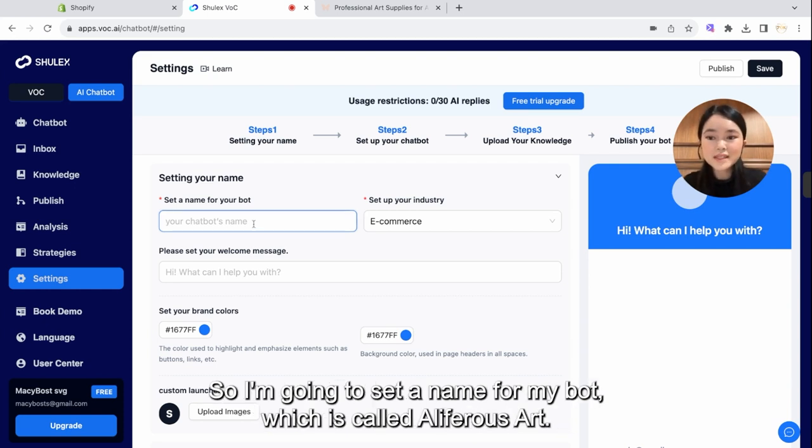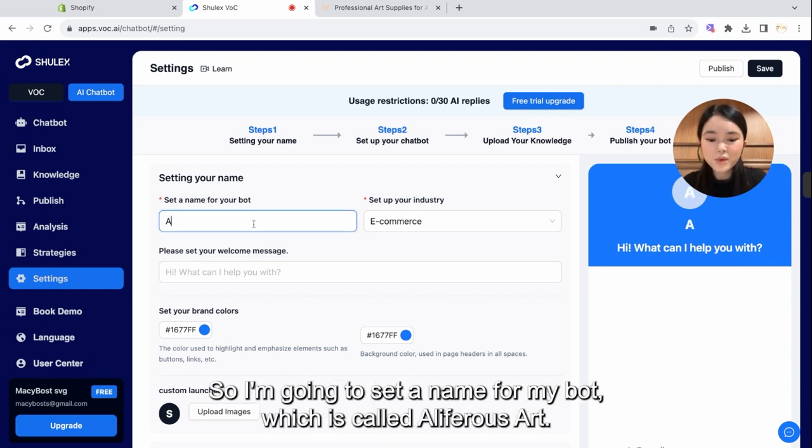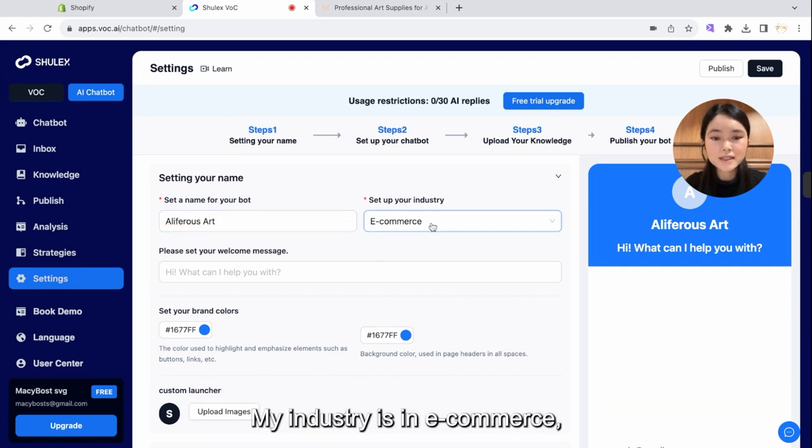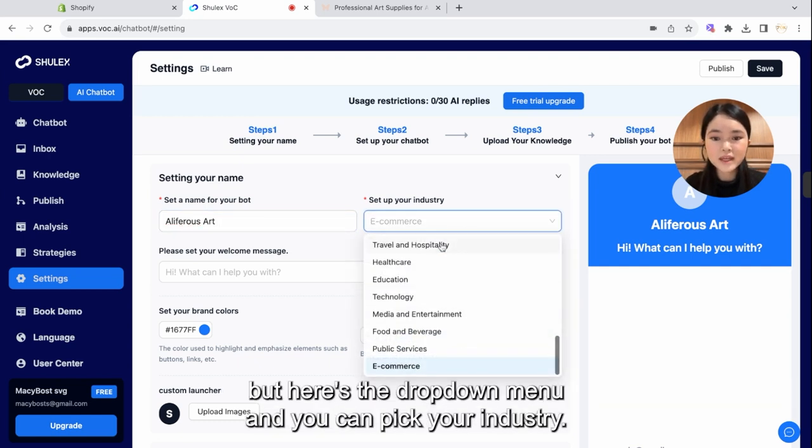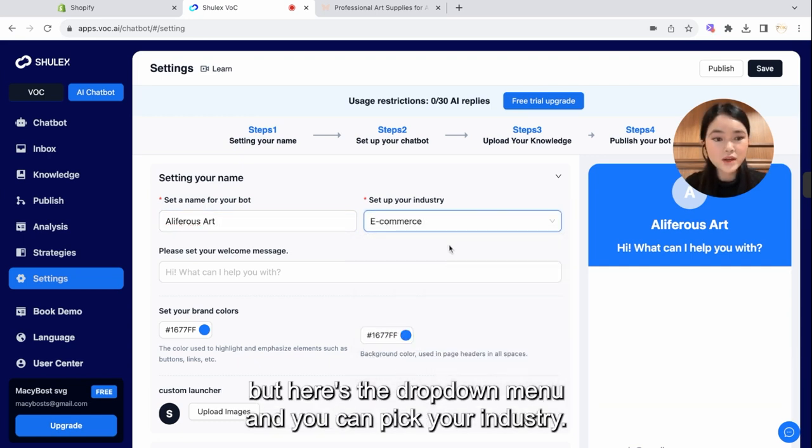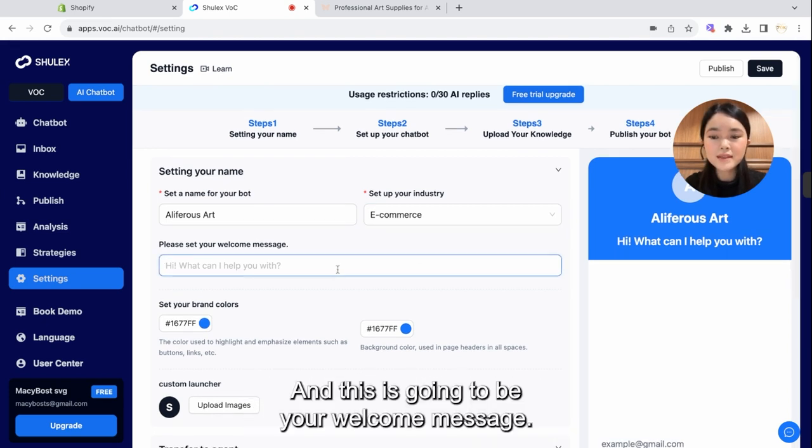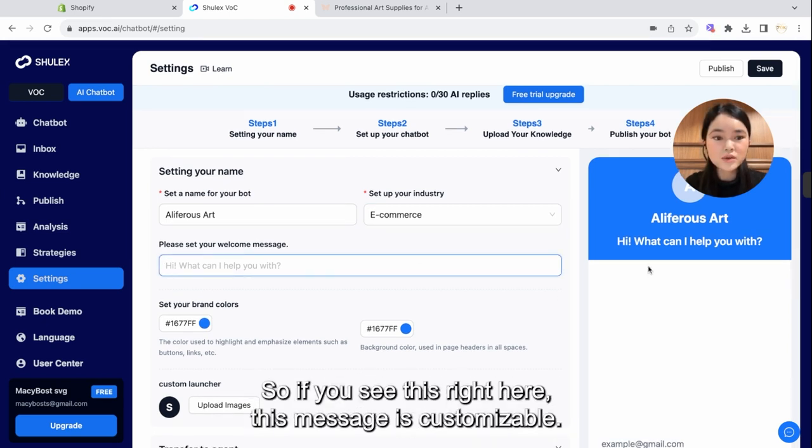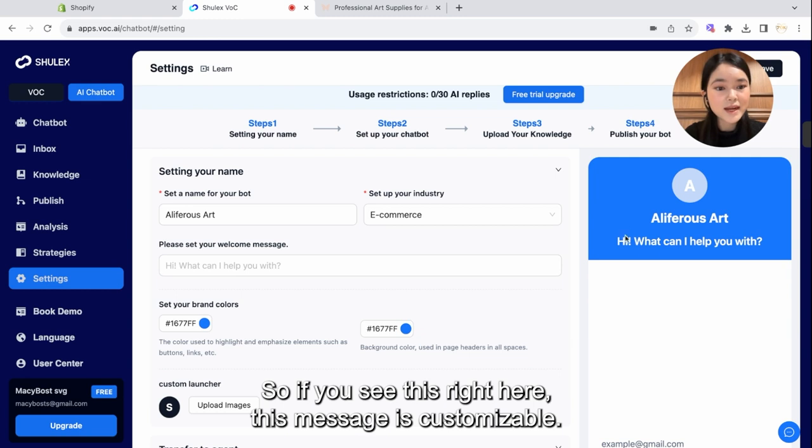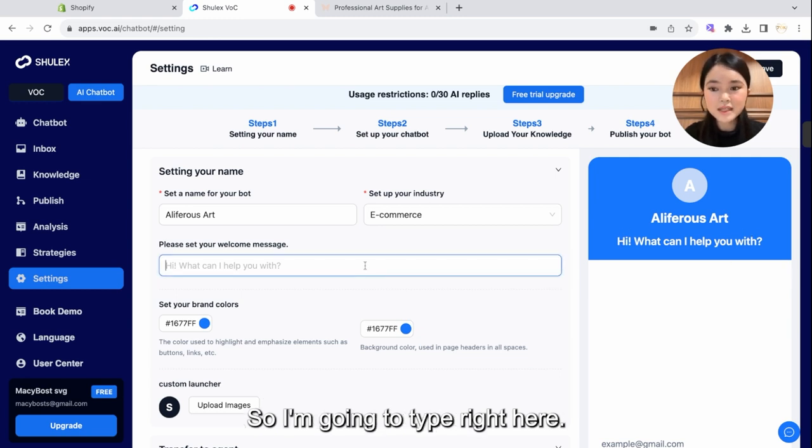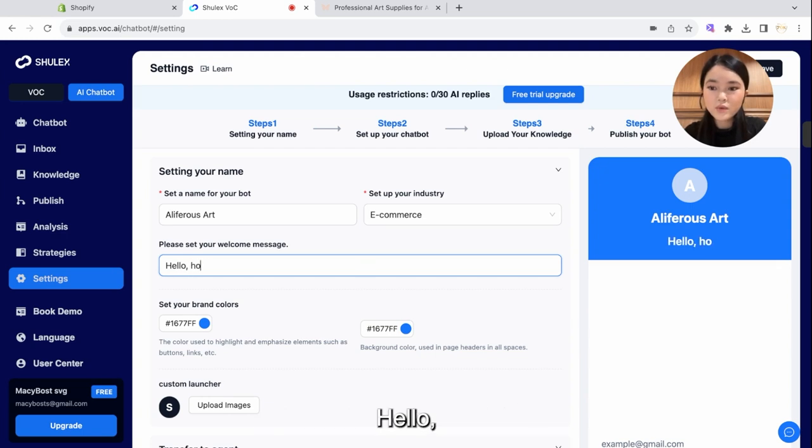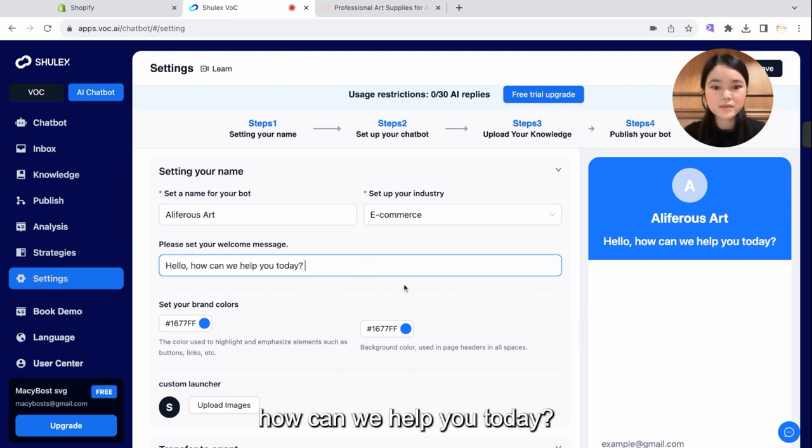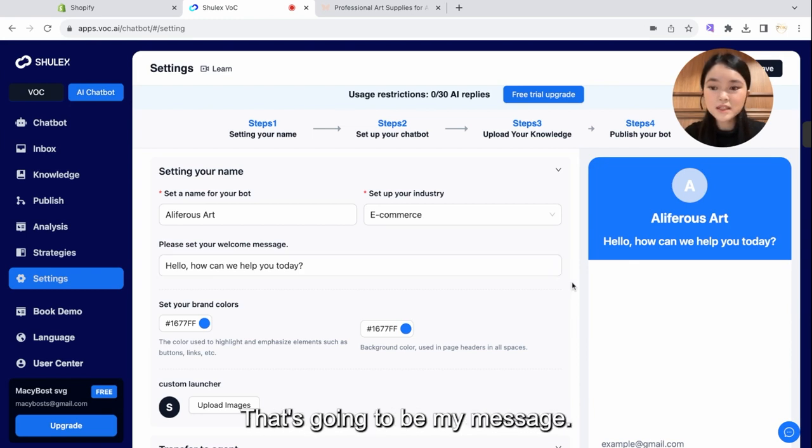So this interface is where you customize the visuals for your chatbot that you want to appear on your Shopify store. So I'm going to set a name for my bot, which is called Alifra's Art. My industry is in e-commerce, but here's the drop-down menu, and you can pick your industry. And this is going to be your welcome message. So if you see this right here, this message is customizable. So I'm going to type right here, hello, how can we help you today? That's going to be my message.